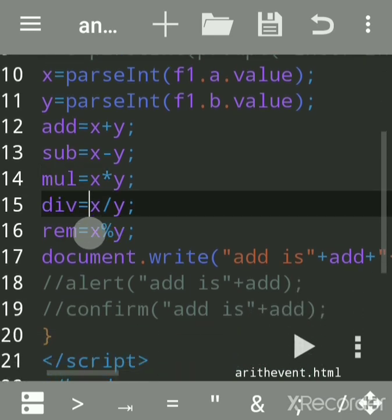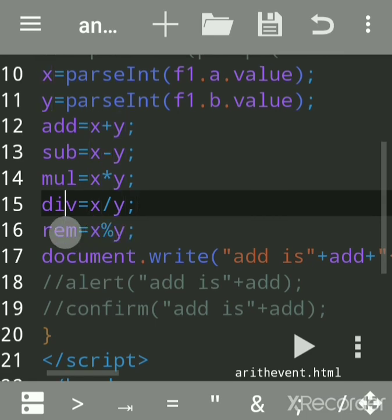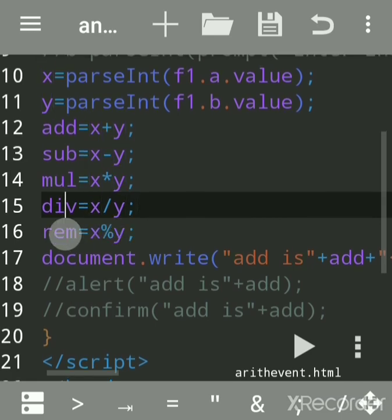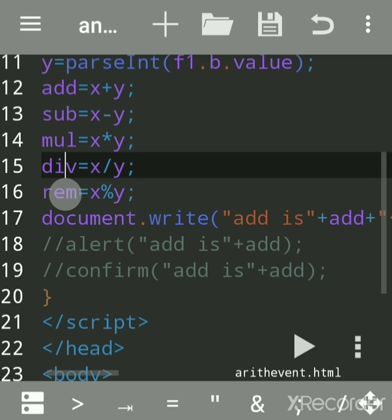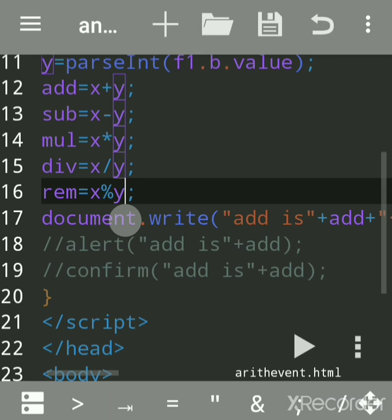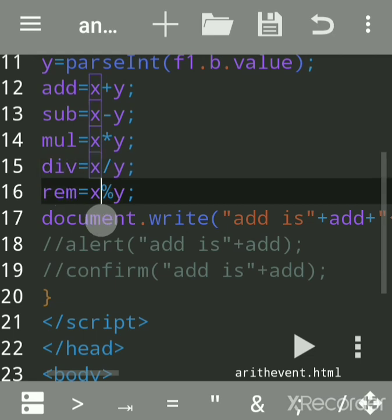x divided by y - for division, use the slash sign. This is called division; it will give you the quotient. x percentage y - this is also division but gives the remainder. The slash gives quotient, and percentage is called modulus, which gives the remainder.